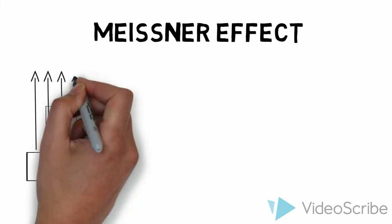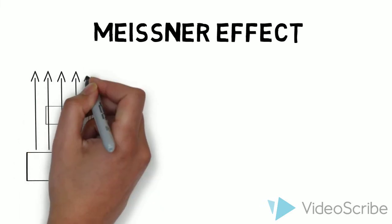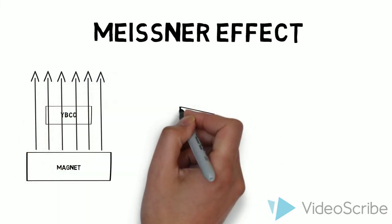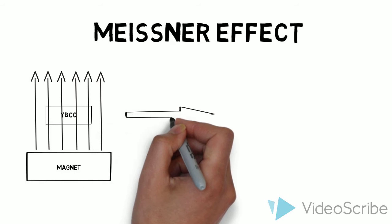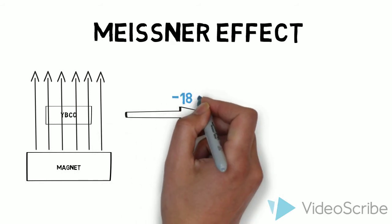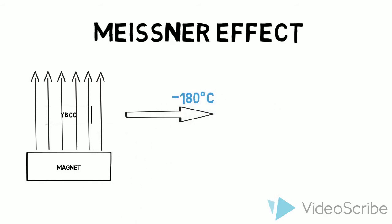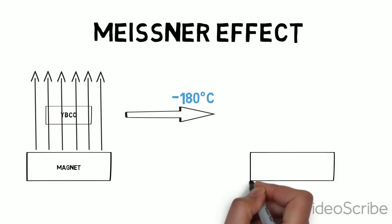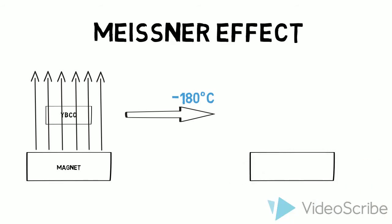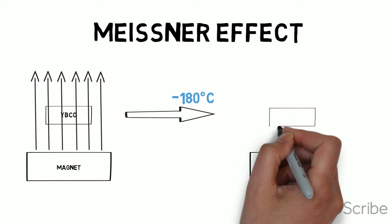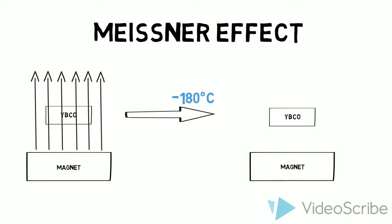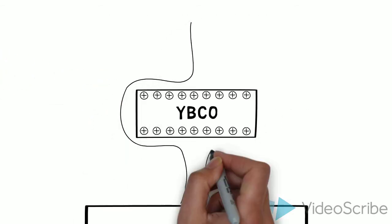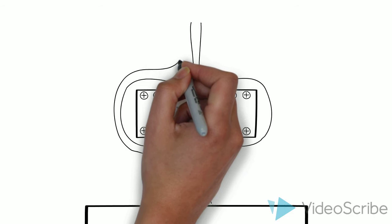But when the material is cooled with liquid nitrogen to negative 180 degrees Celsius, also known as the critical temperature, the material produces small electric currents at its surface, pushing and repelling the magnetic field to the outside. The magnetic field of these currents cancels the applied magnetic field.